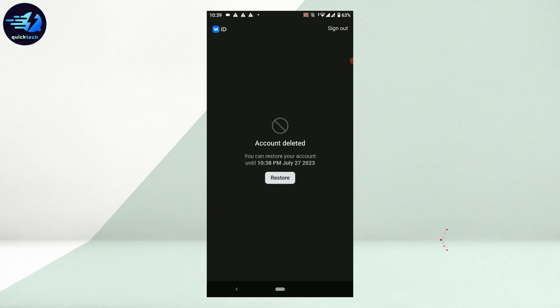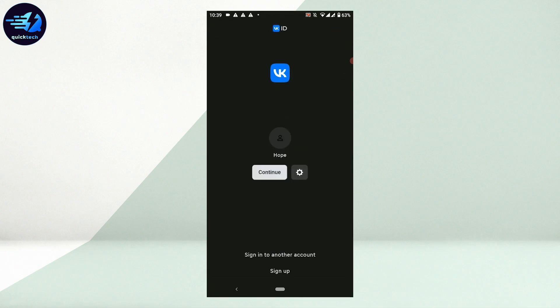has ended. So this is how you can delete your VK account. Tap on Sign Out over here. Hope this video was useful. Please like and subscribe to the Quick Tech Tutorial. Thank you.